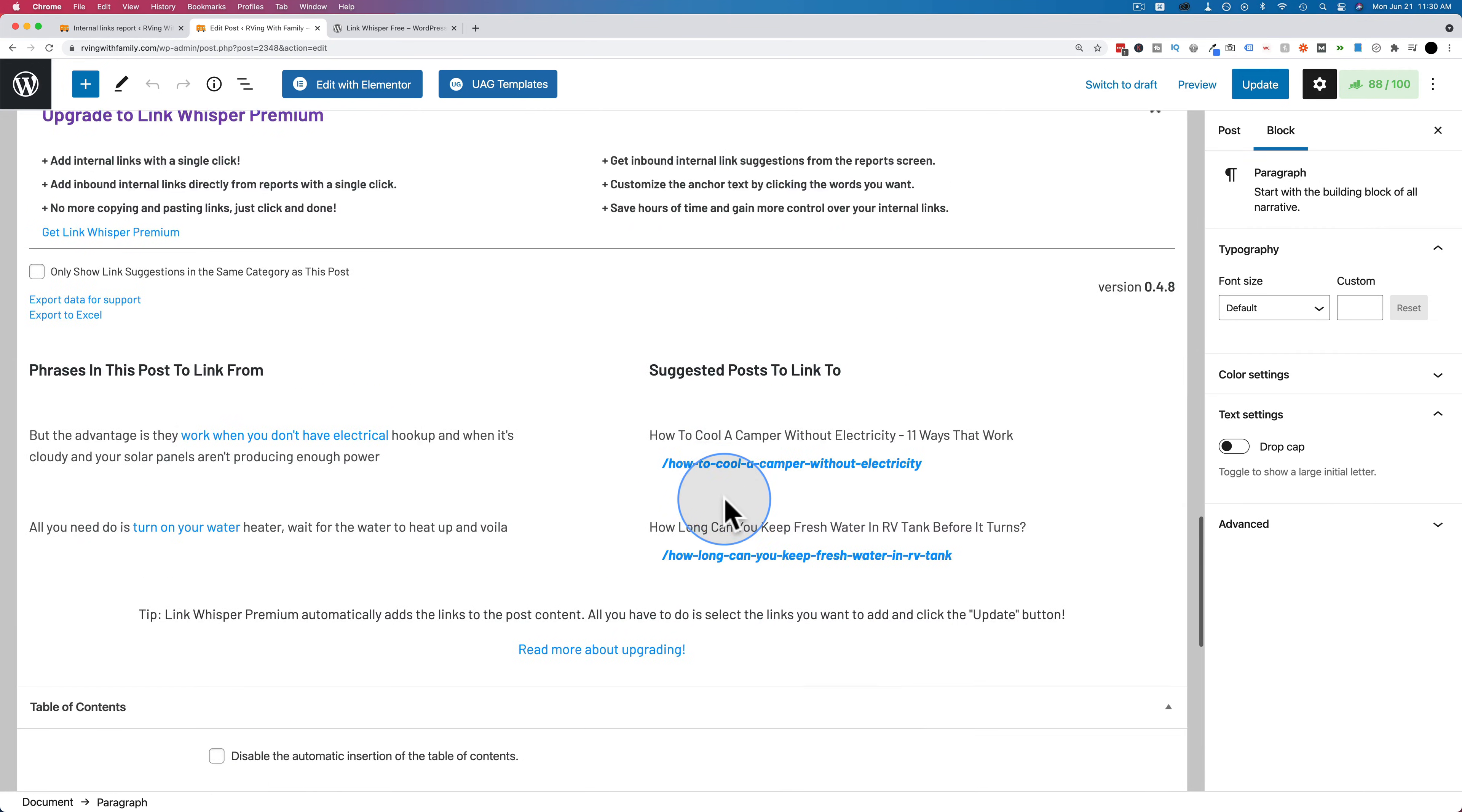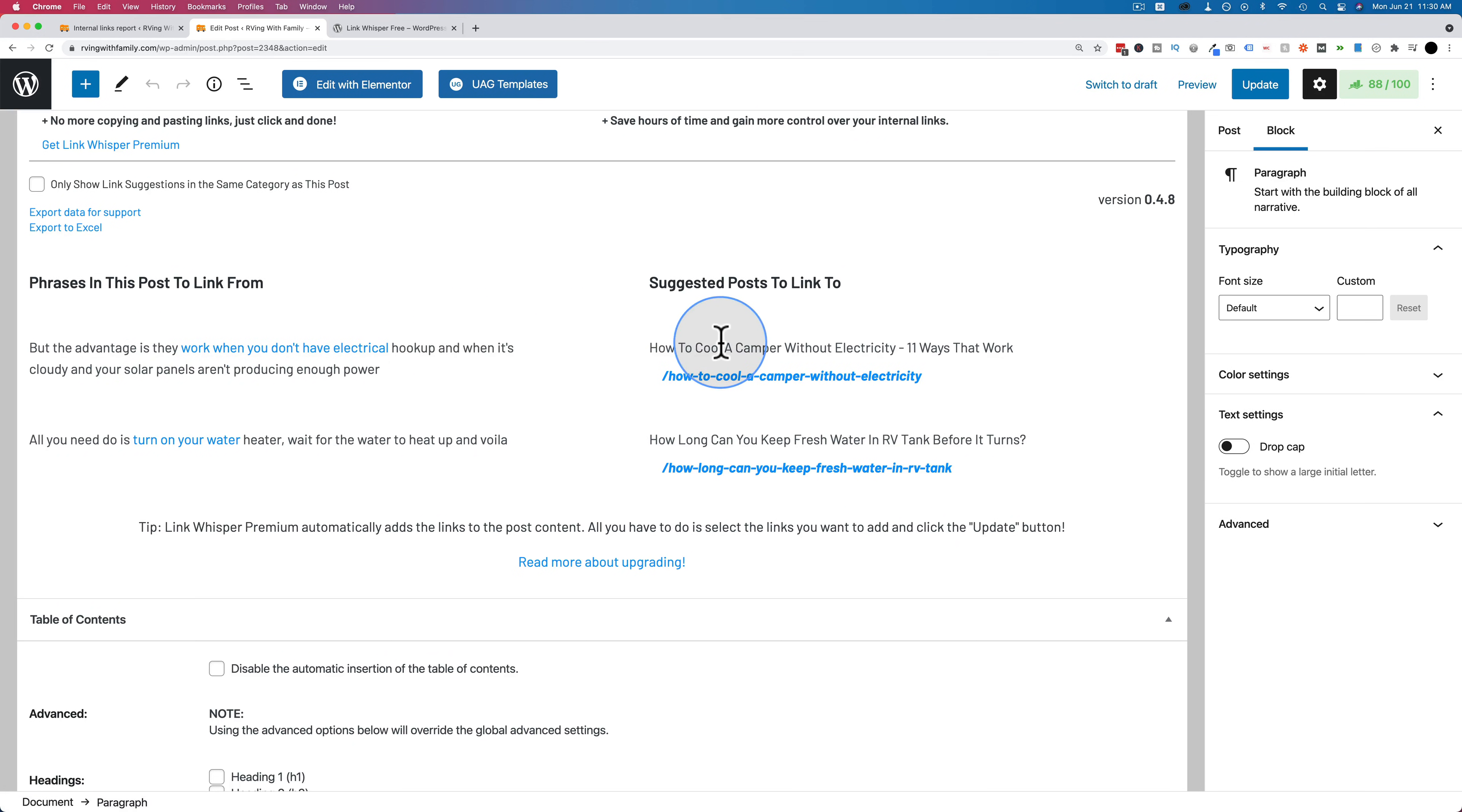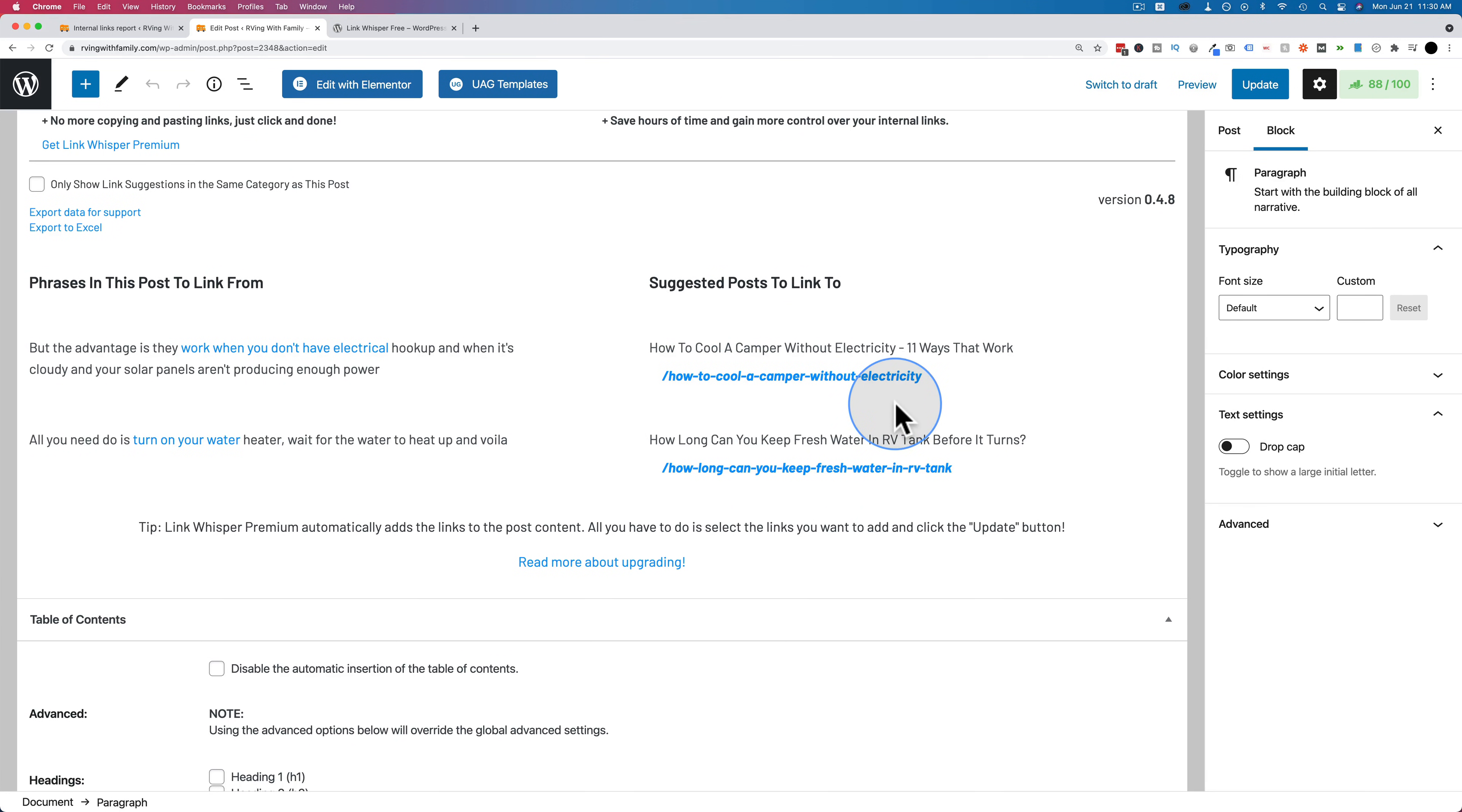But the plugin is suggesting a link. Right here, work when you don't have electrical hookup, it's suggesting you link to how to cool a camper with electricity. Now you have to decide whether that link is relevant or not. And if you have other links on your site that might be more relevant, you could choose those instead, just giving you ideas for possible internal linking.